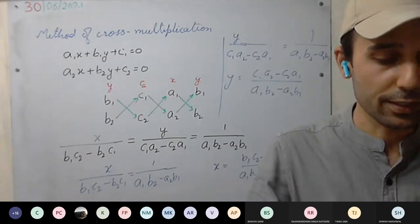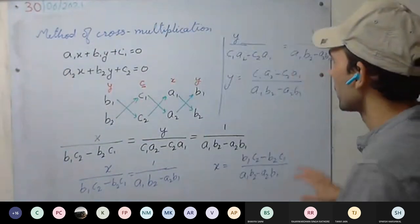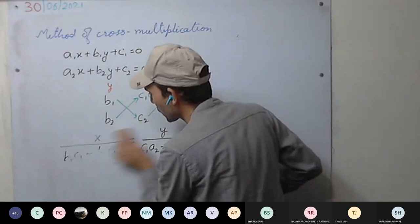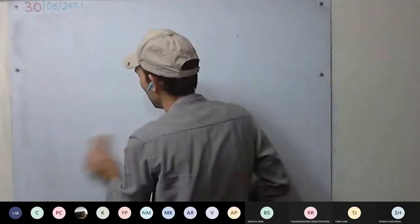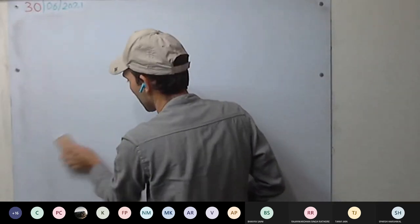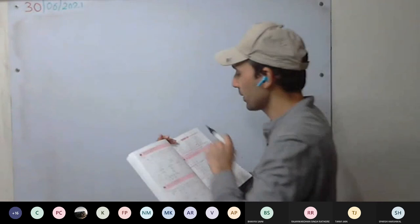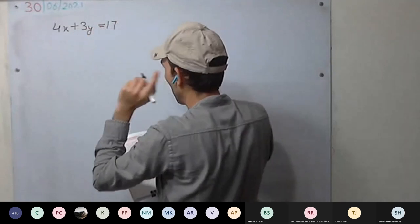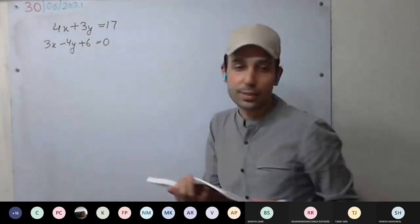Let's solve one question first. Take the first question from the book. The equations given are: 4x plus 3y equal to 17, and 3x minus 4y plus 6 equal to 0.